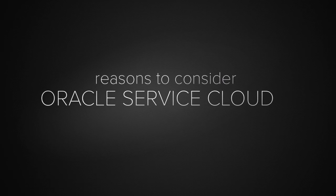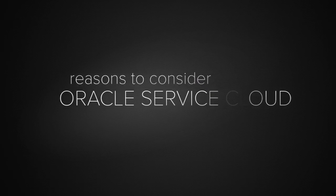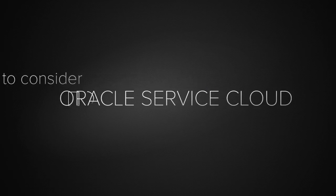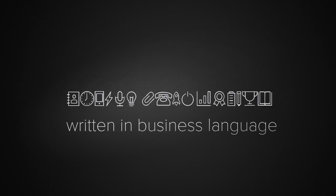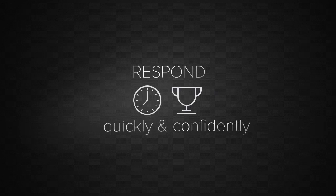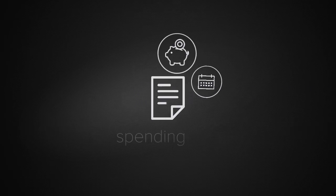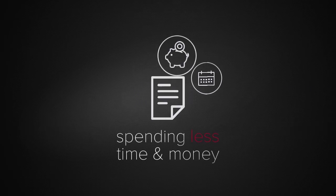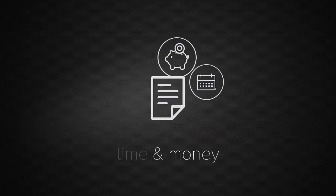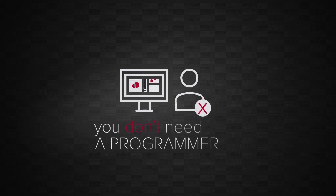And that's another reason to consider Oracle Service Cloud. Because your automated policies are written in business language, you can respond quickly and confidently to policy and regulatory changes, without spending a lot of time and money. You don't need a programmer to make the changes.